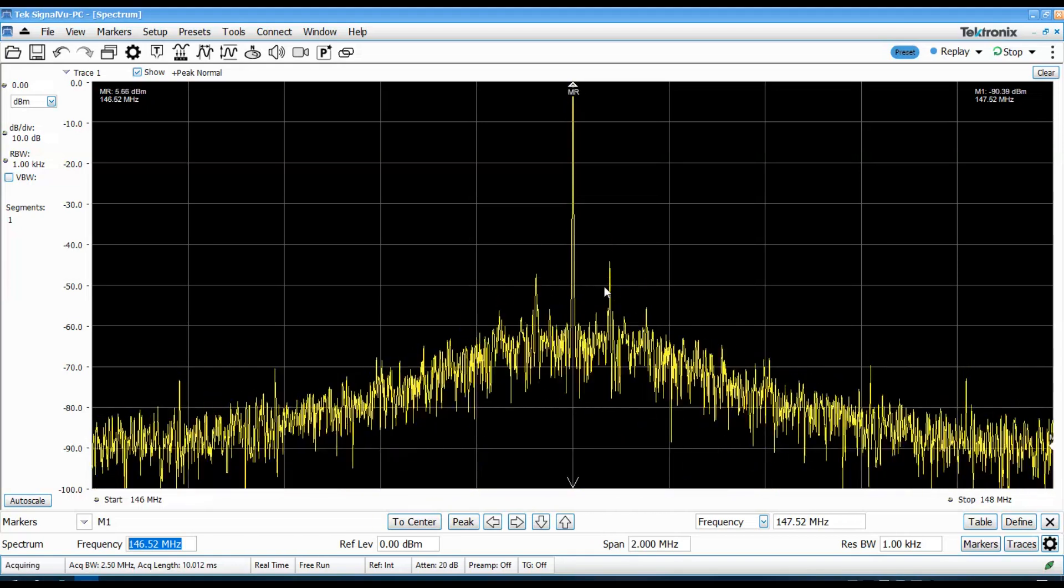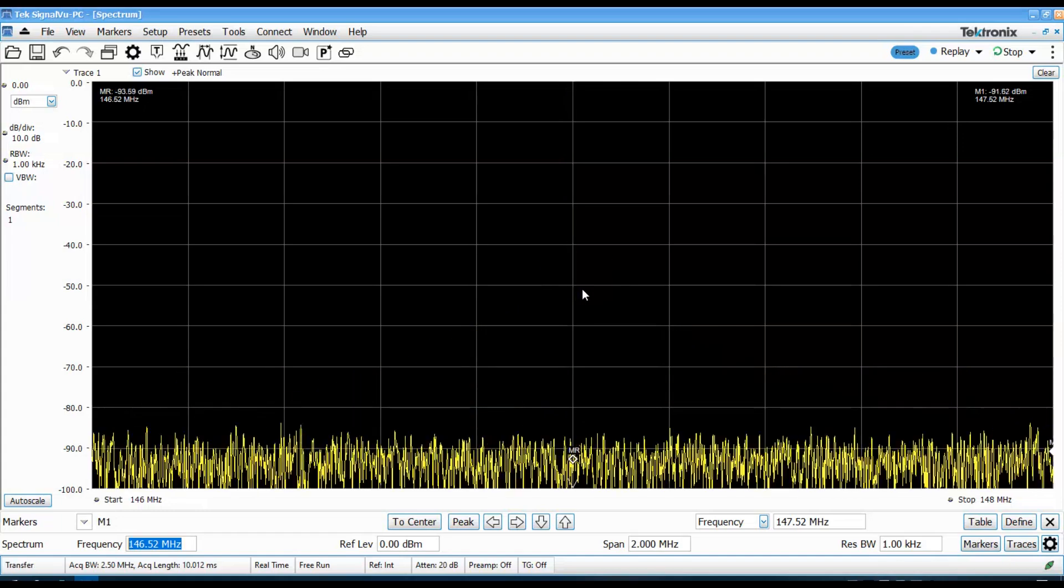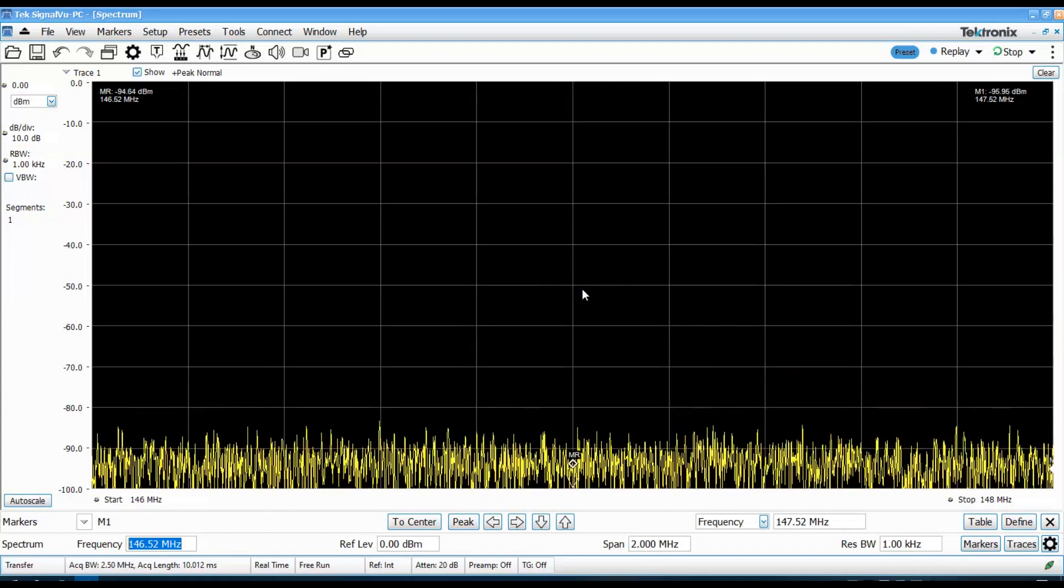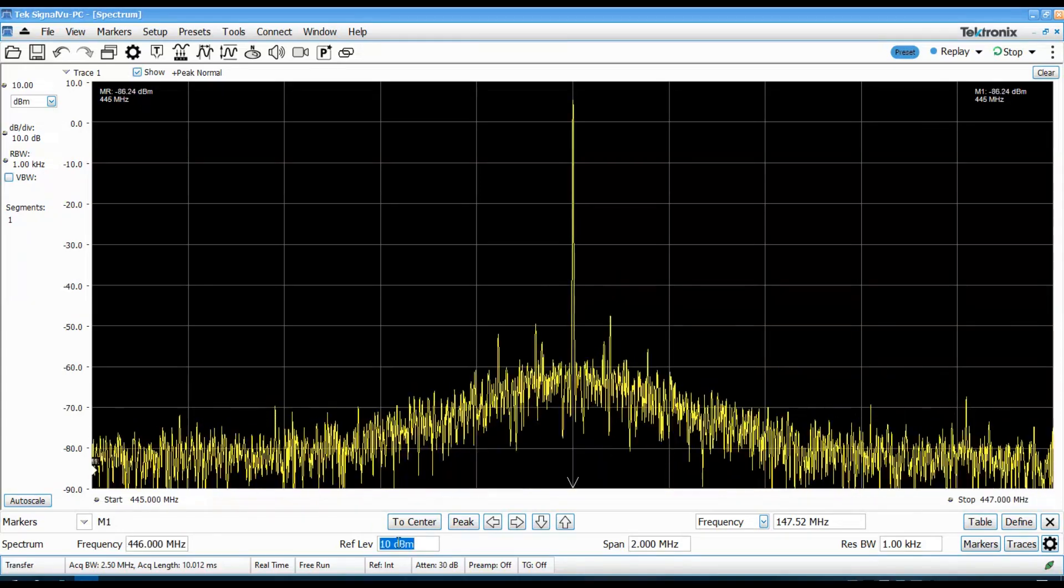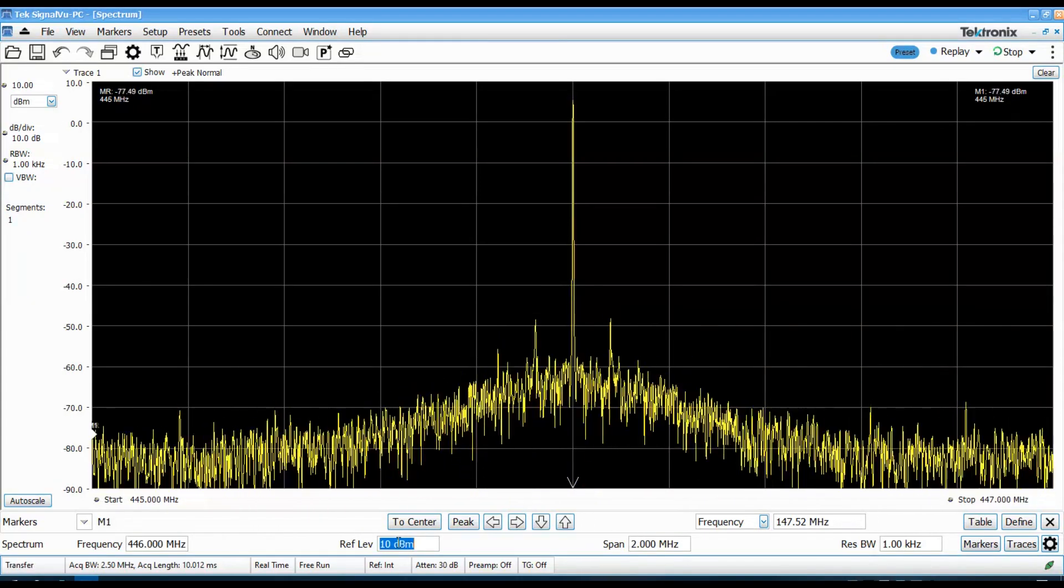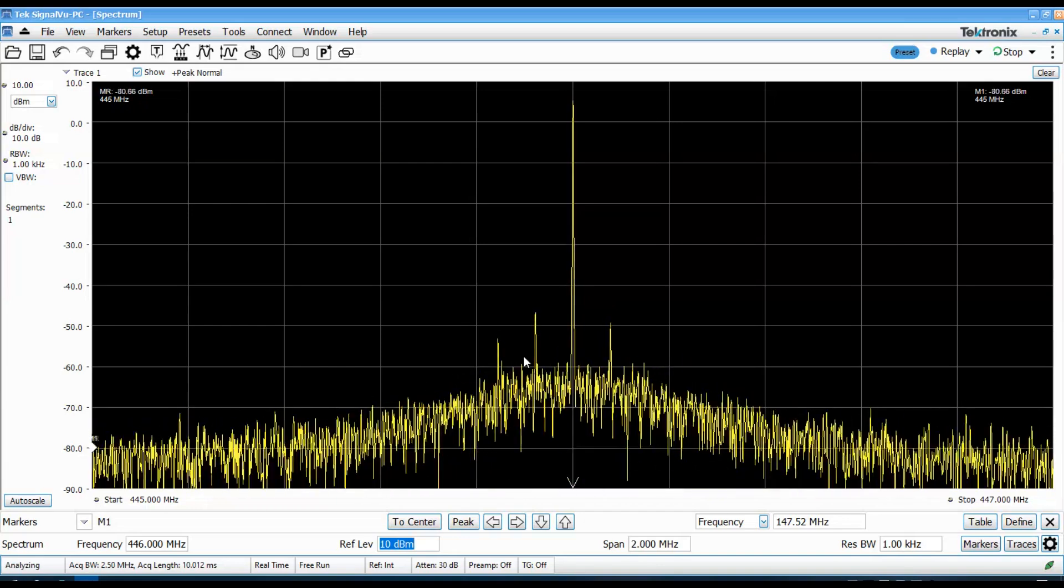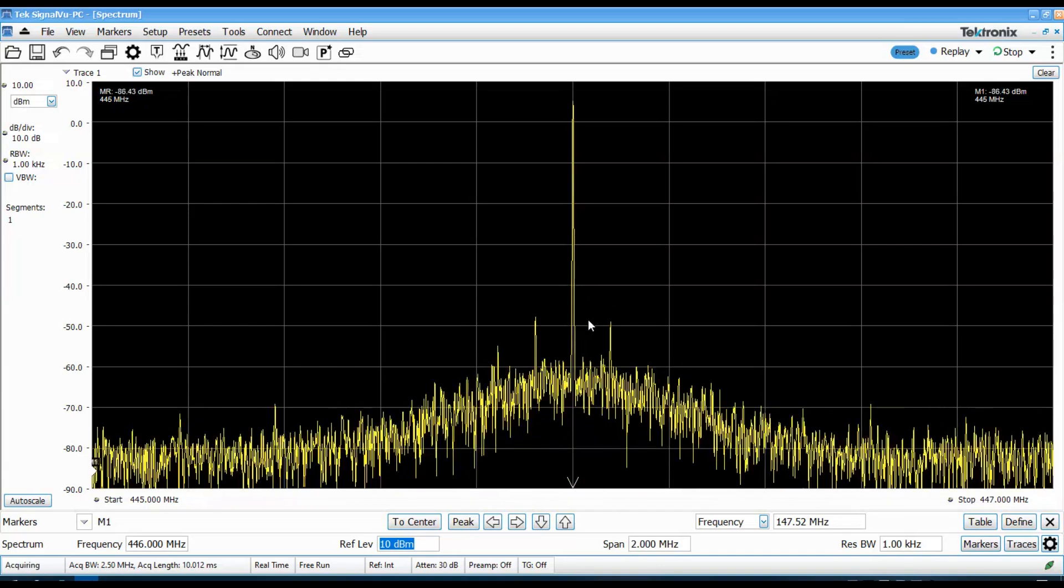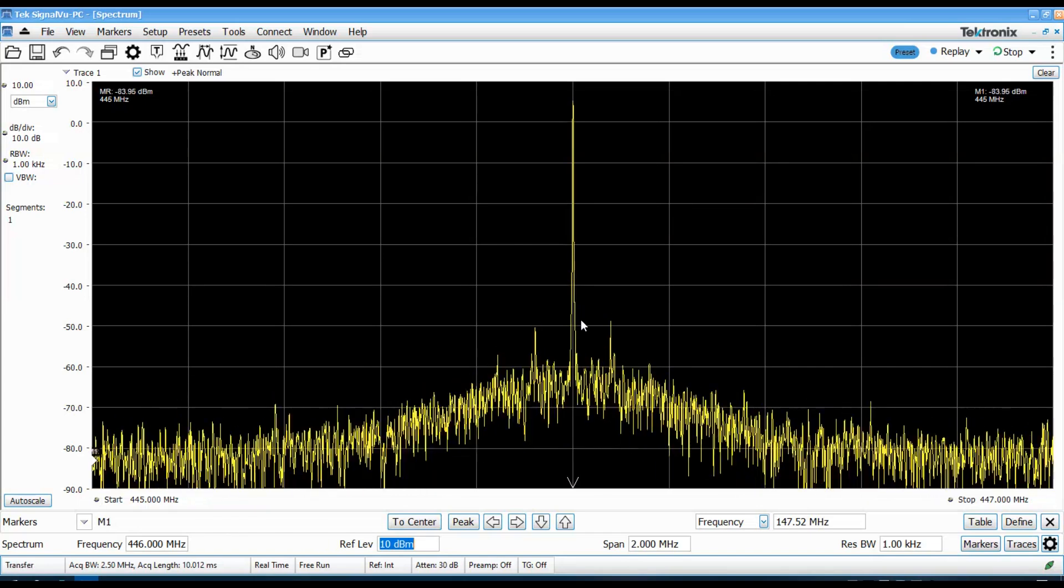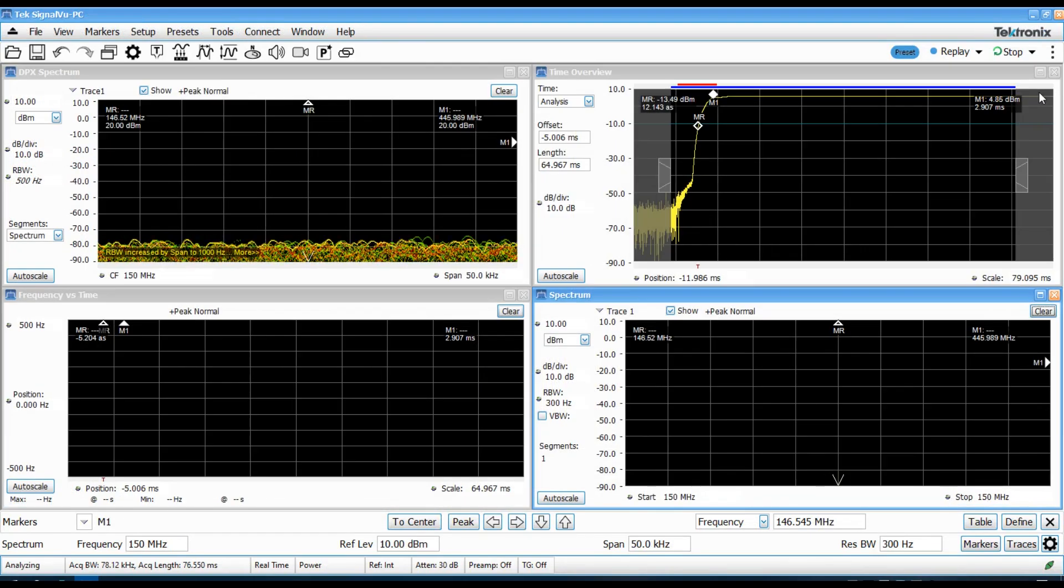But, again, that's 50, 60 kilohertz out from the carrier. So, outside of the typical audio passband. That same unusual behavior appears to exist here at 446 megahertz as well. Those sidebands that are 50, 60 kilohertz away. So, we'll take a closer look at those later on.